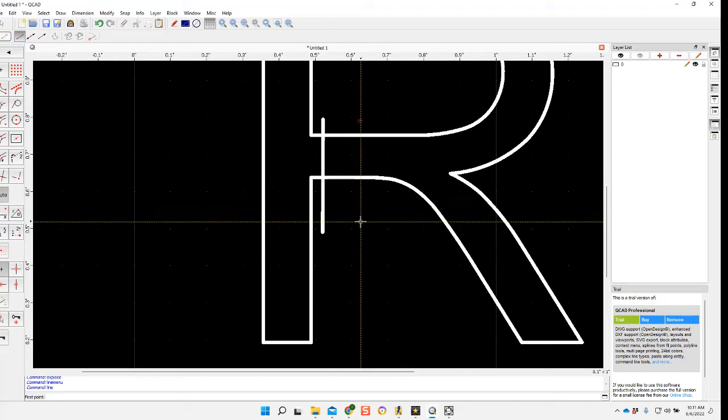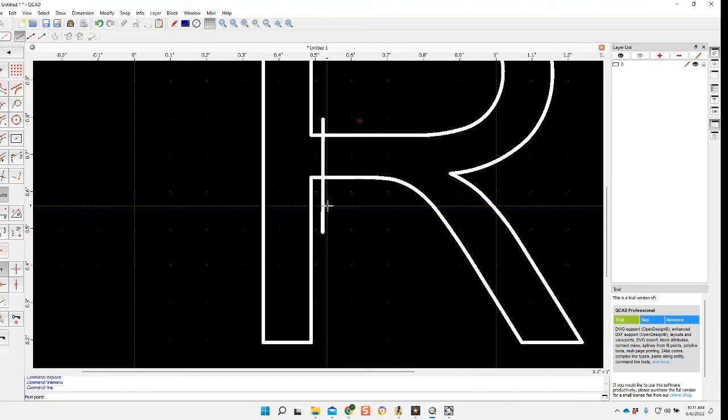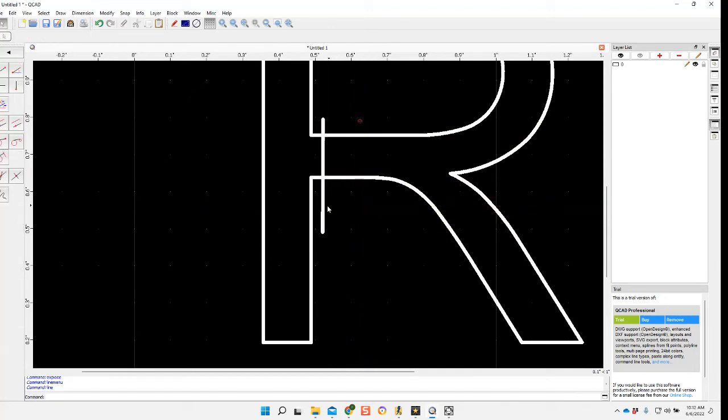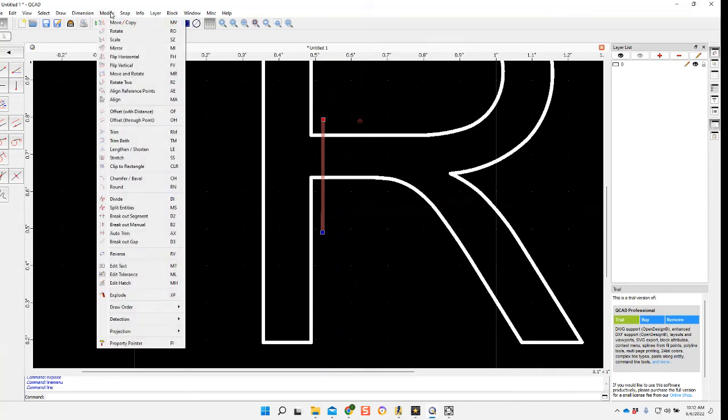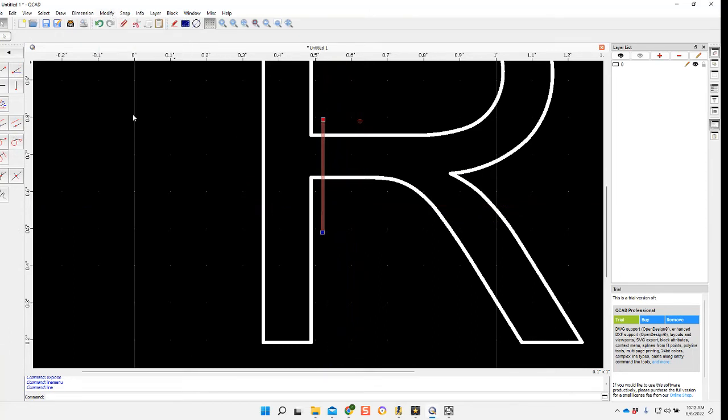then we'll trim it. In this case we'll go ahead and offset that. So I'll select my line, come back up to modify, offset with distance.